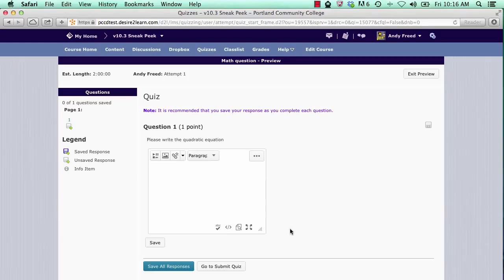You can add an equation anywhere in Desired2Learn where there is an HTML editor. That's this bar along the top here.